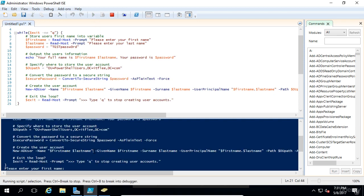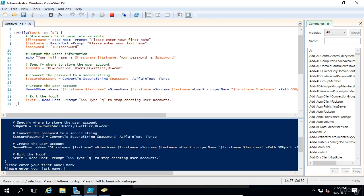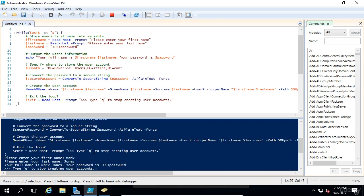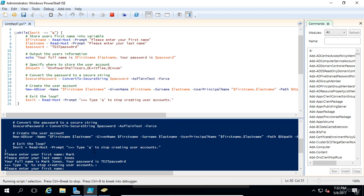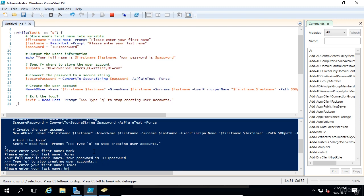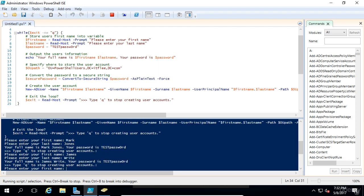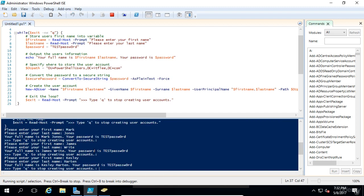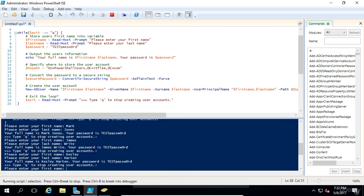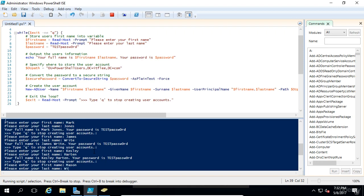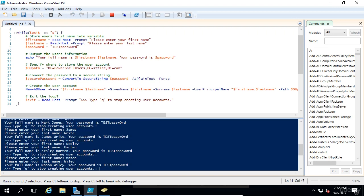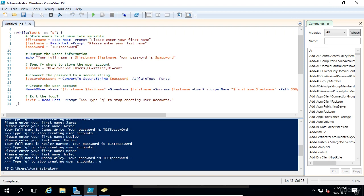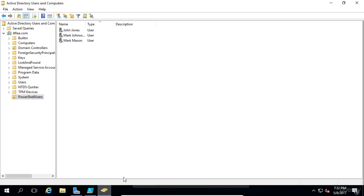We can type in something like Mark Jones, just type in Mark and then Jones. We can just press enter to keep creating accounts. We'll make a new account called James Wright. We'll make another account called Kelsey Harton. I'm just making up stuff at this point. Mason Wiley. Now if we just want to quit, just hit q. We just created like seven accounts really, really fast.